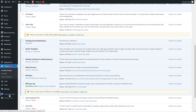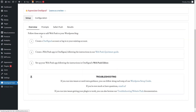Now we simply go to OneSignal Push and follow these steps to add web push to our WordPress blog. The first step is to create a OneSignal account or log in to an existing one. The second step is to create the web push app in OneSignal, and the last step is to set up the web push app in the OneSignal web push editor.